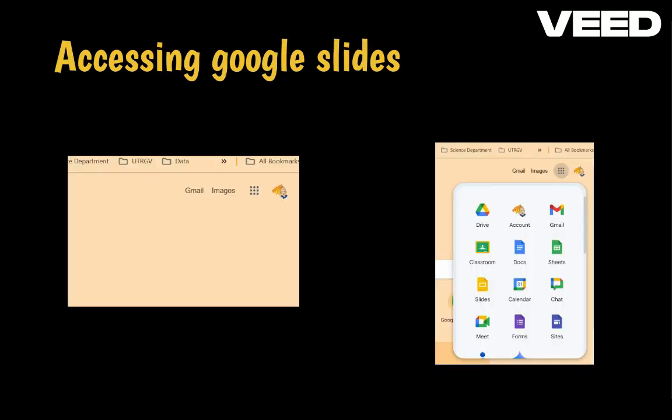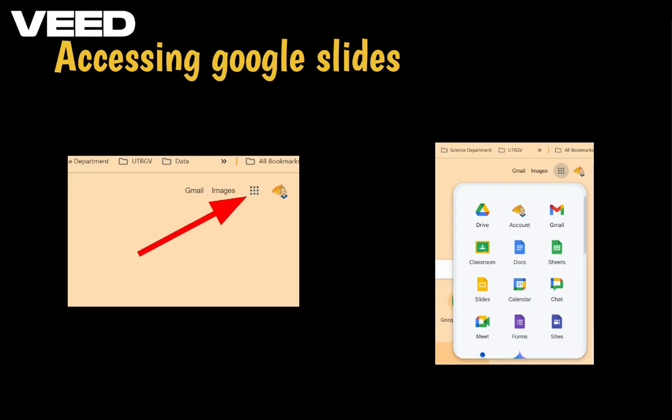In order to access Google Slides, you need to click on the Google Apps icon at the top right corner, then choose Slides from the drop-down menu.